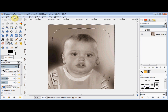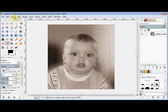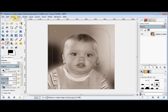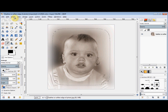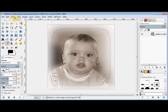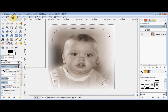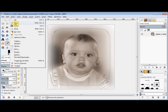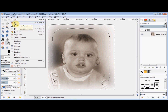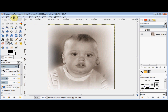Now I press the Delete key on my keyboard. And to stop the marching ants, I click on Select again and come down and click on None. You can see that feathering the edges of this photo has really added the finishing touches to it.